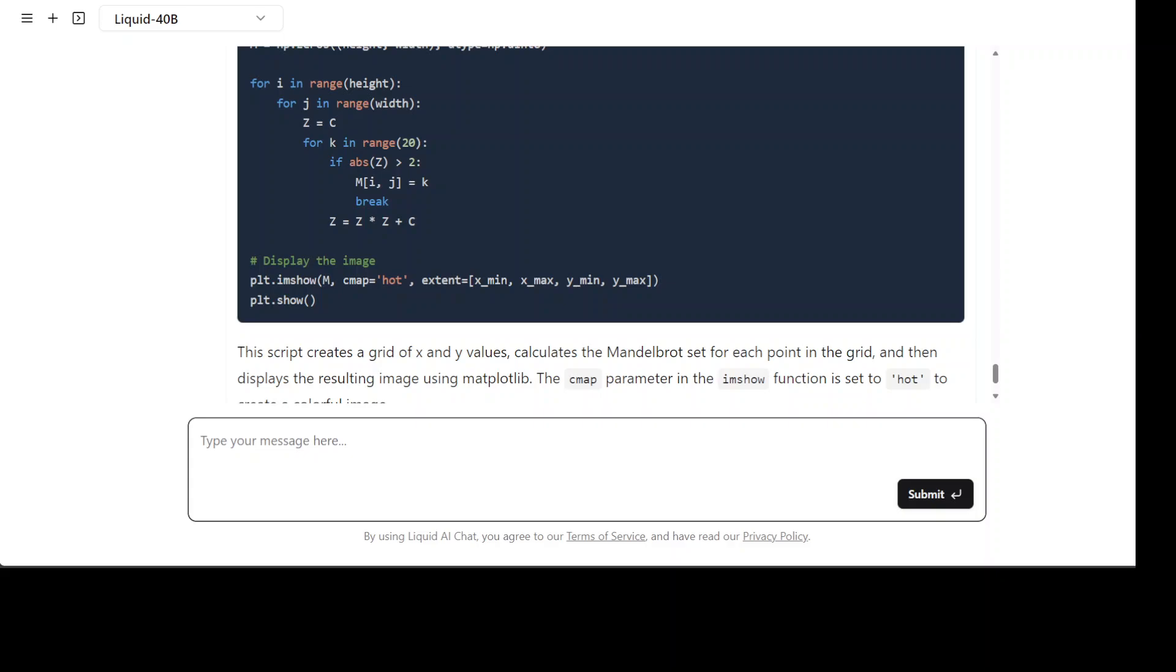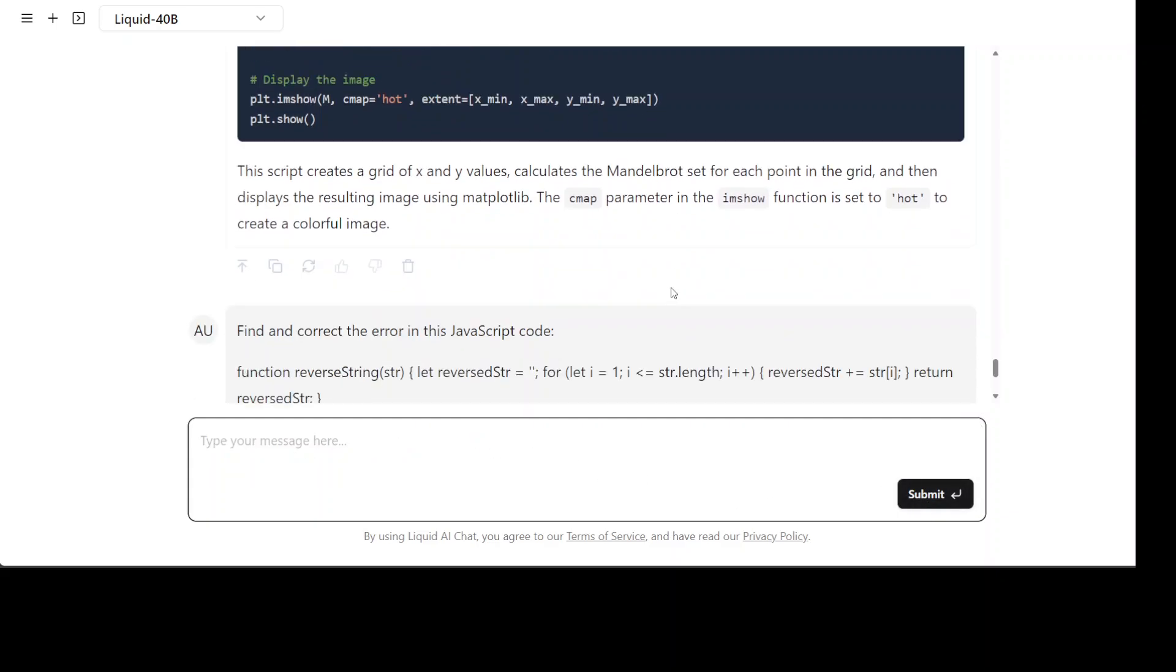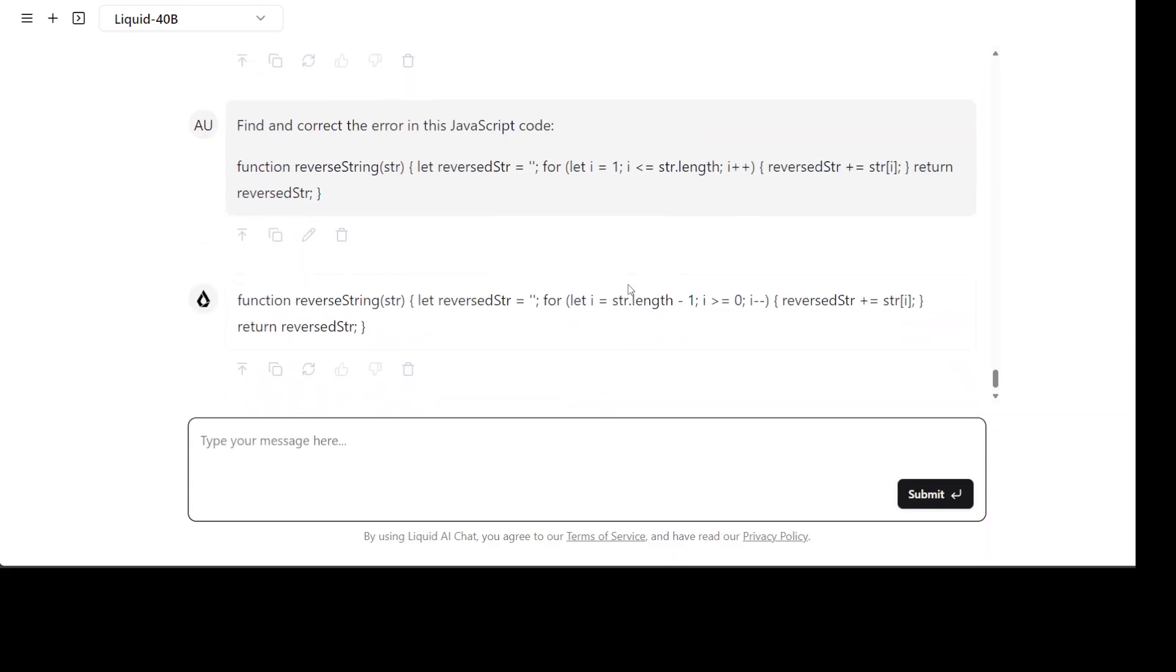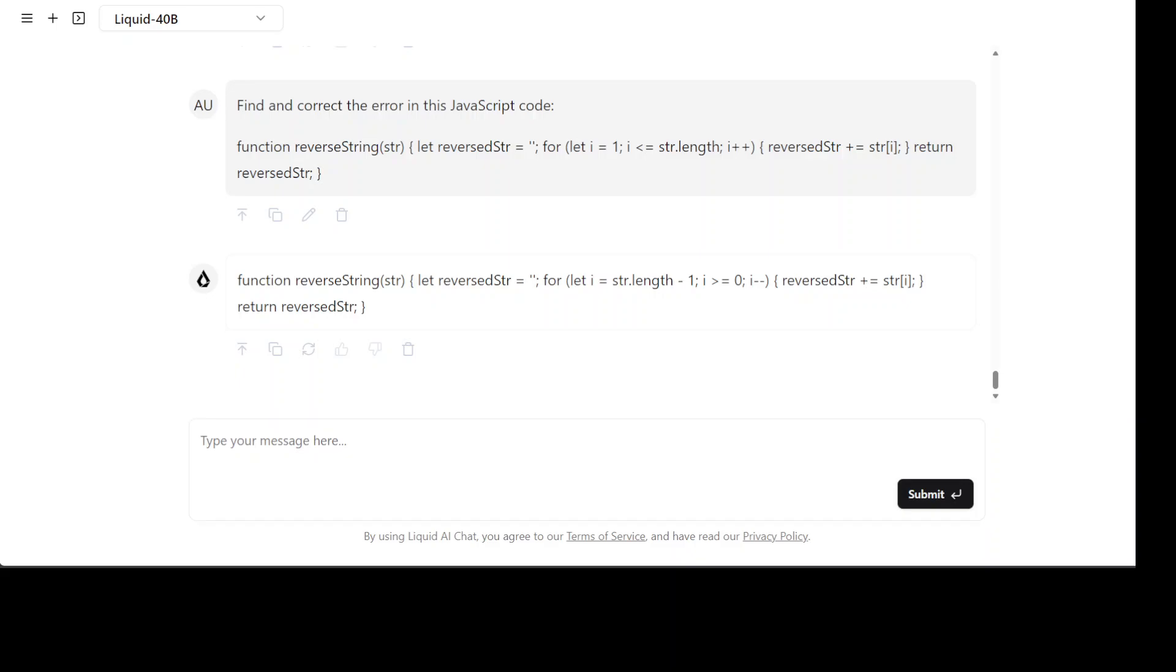Finally let's see if it can do code repair. I'm asking it to find a bug in a code. I'm asking to find and correct the error in this JavaScript code. Yeah looks good but I was expecting it to give me more information as what sort of error it found and then go from there.